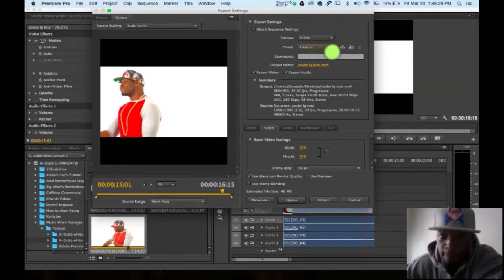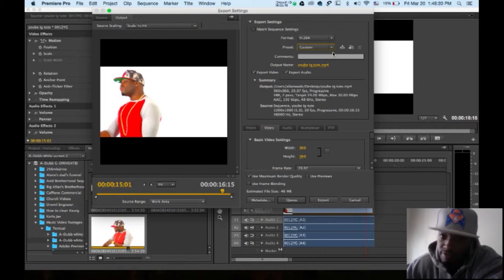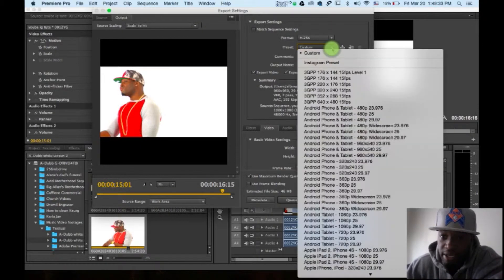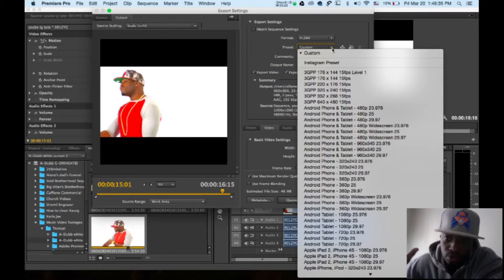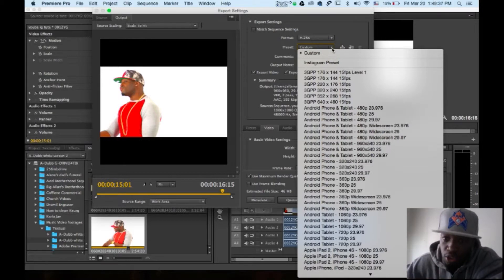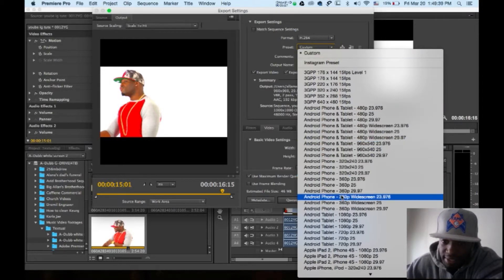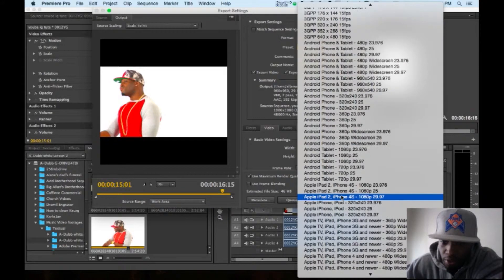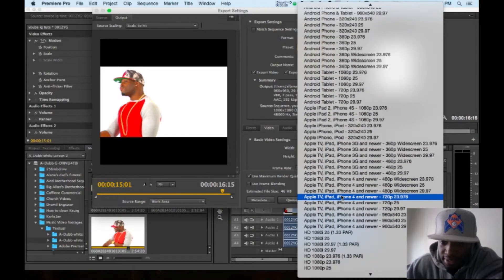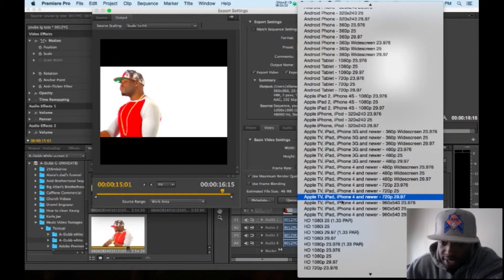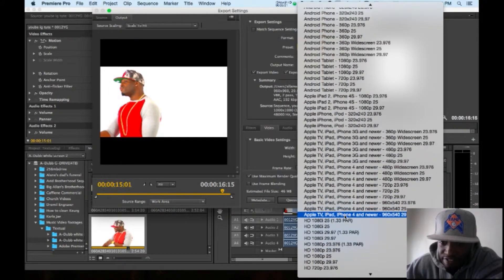Go to custom. Matter of fact, no, don't go to custom. Go to scroll down the list where it says iPhone 4.